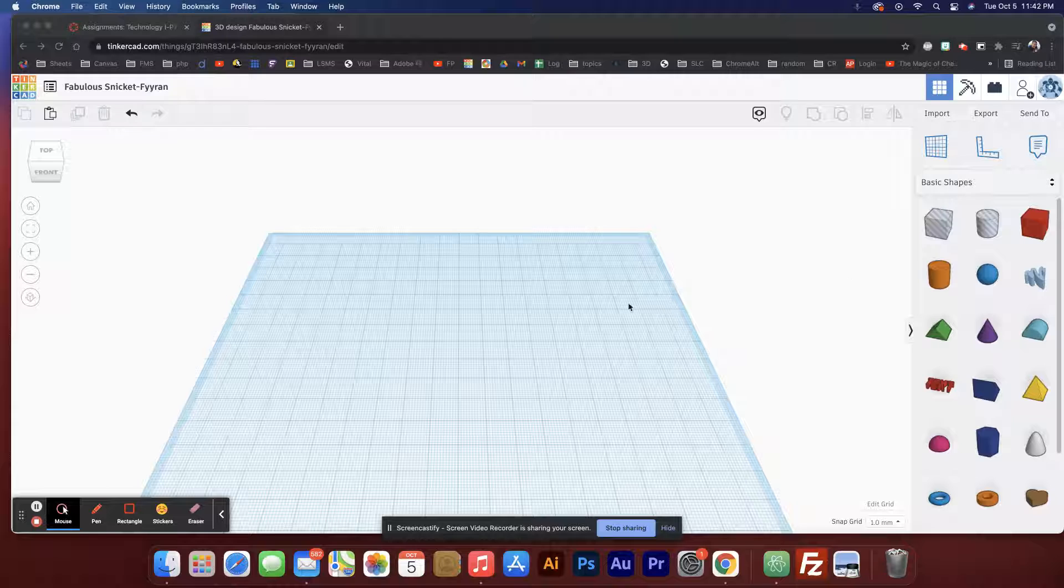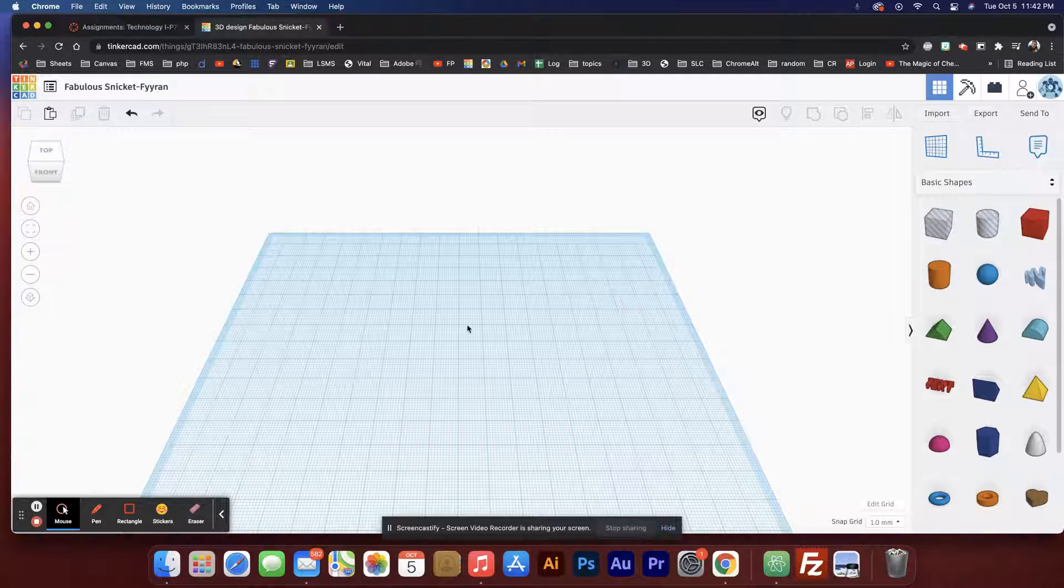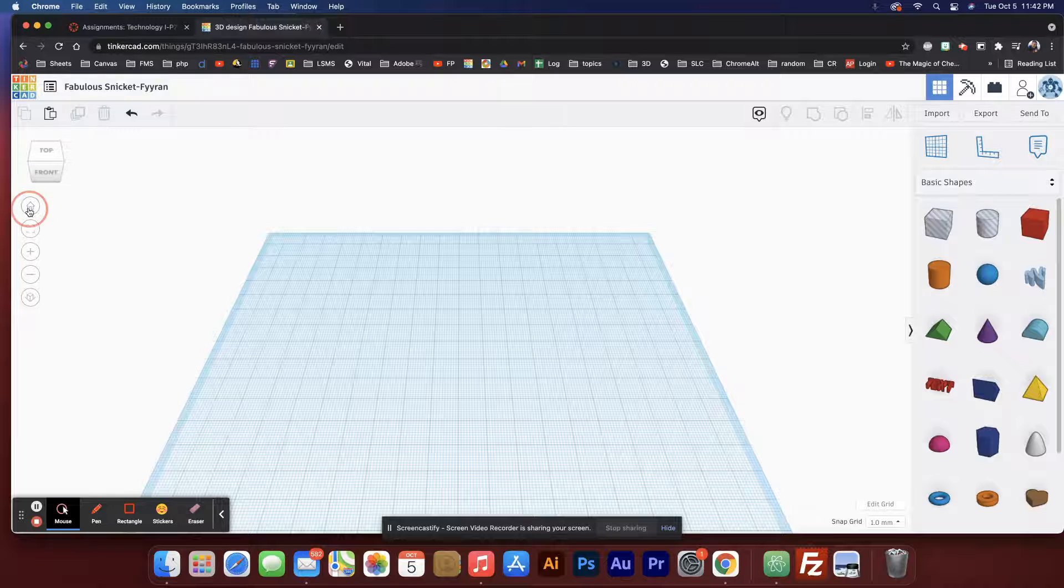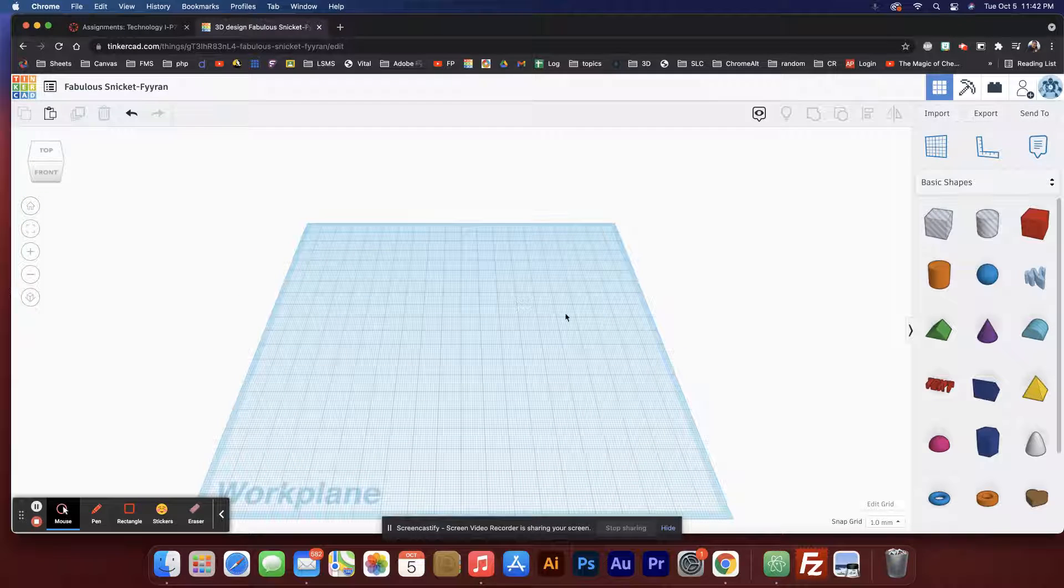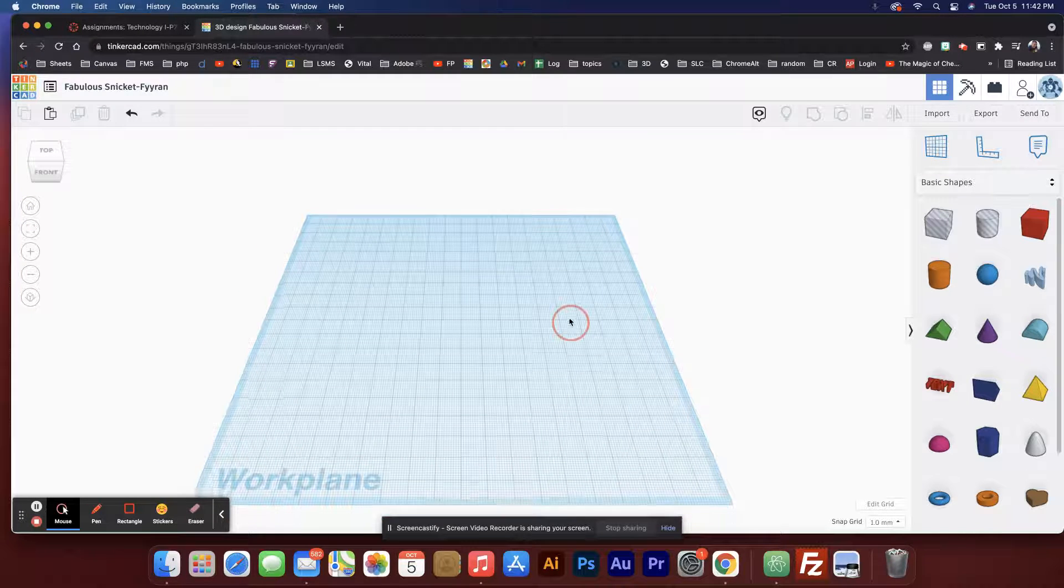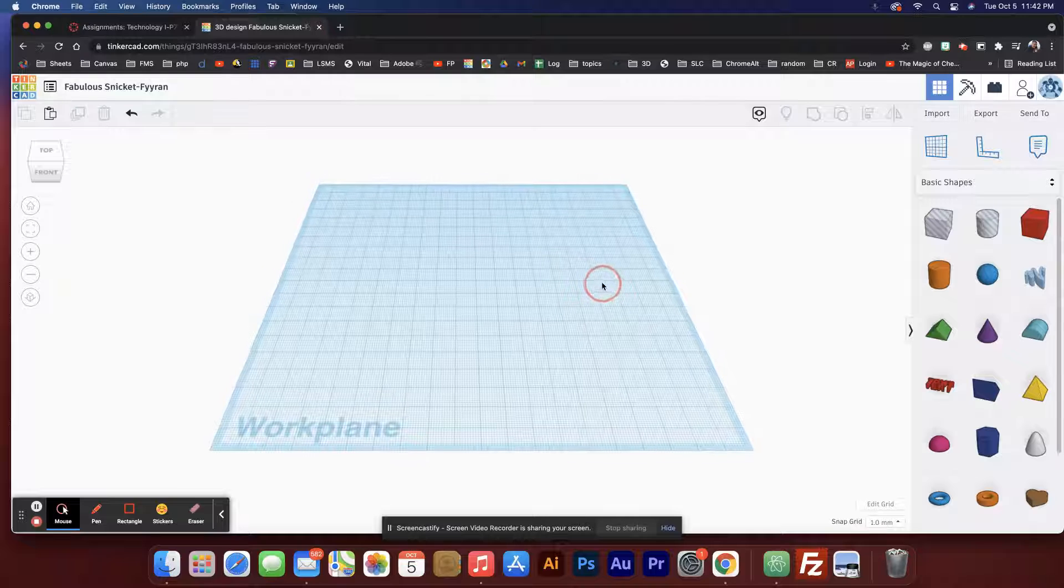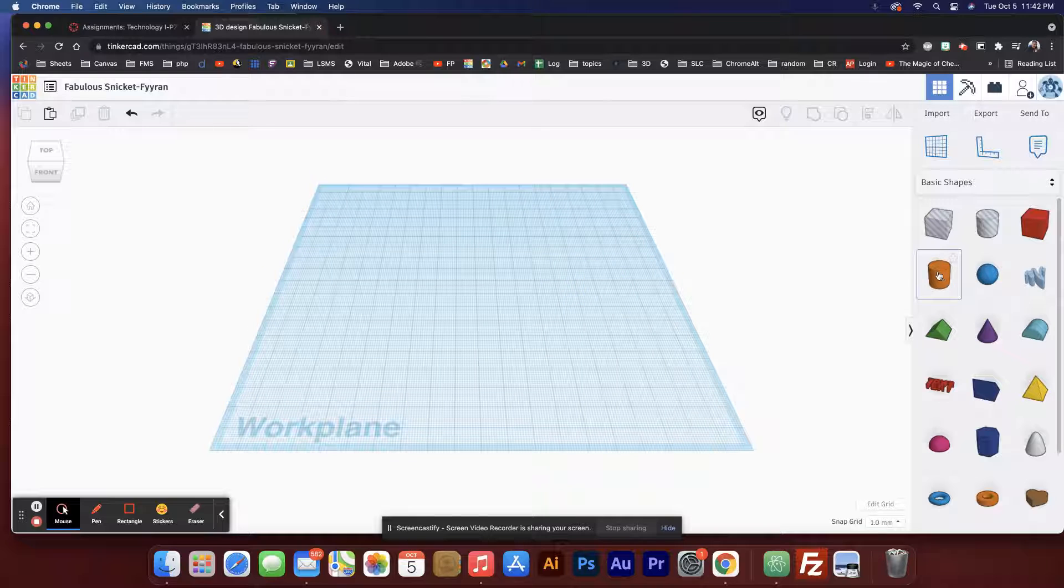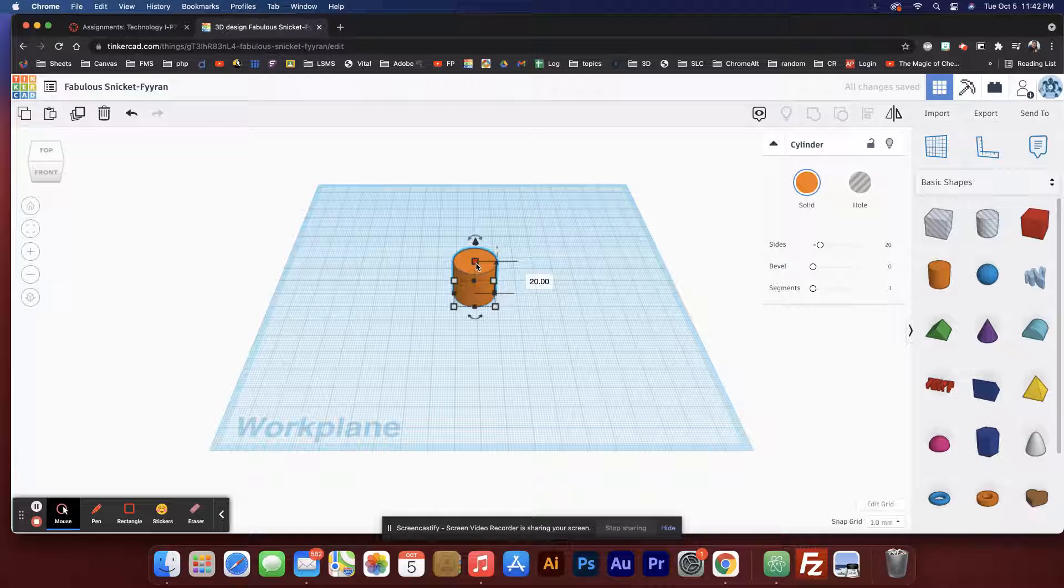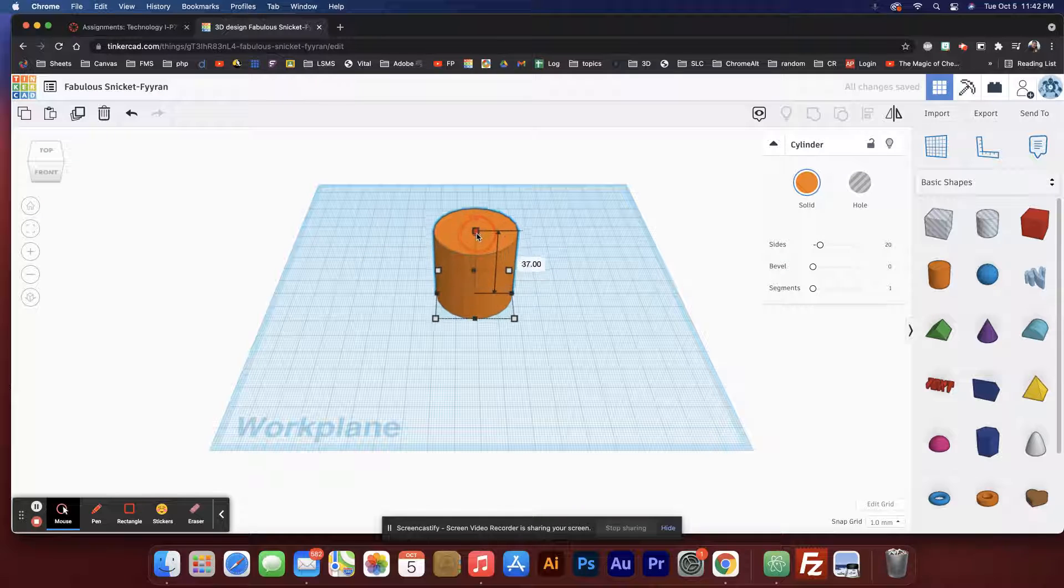Alright, so let's build a cup. I'm gonna hit home and hold shift while I right-click and move this. Then I'm gonna drag this object onto the screen and hold shift while I pull up on it so it gets bigger.